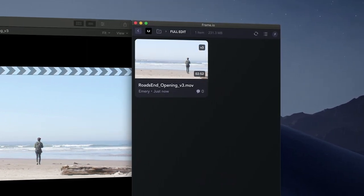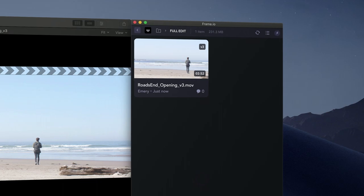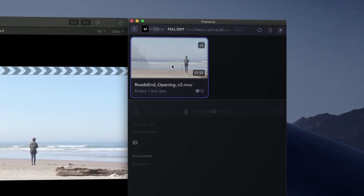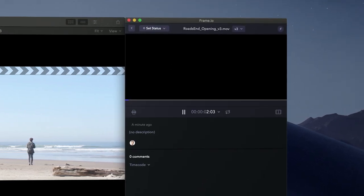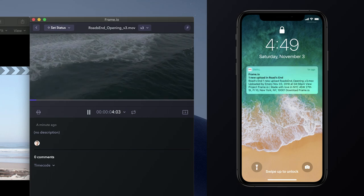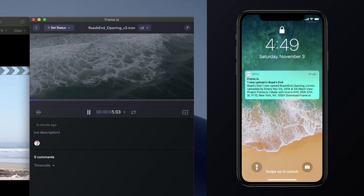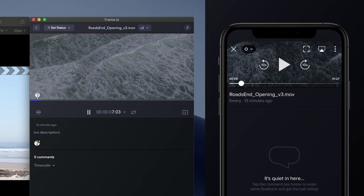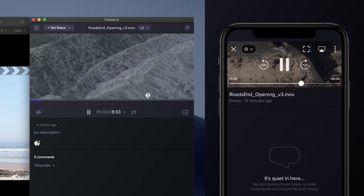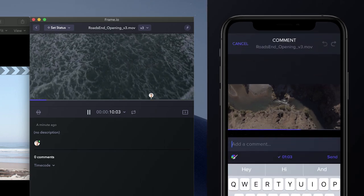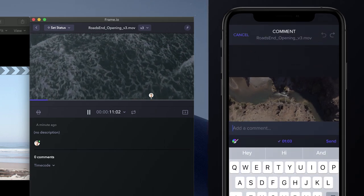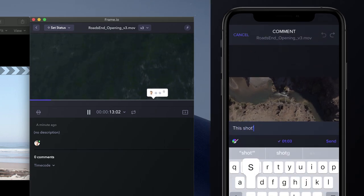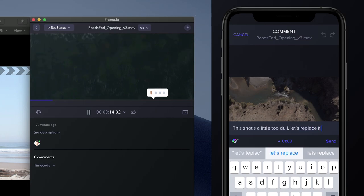Frame.io is known for having one of the fastest uploaders in the world, so it's able to take advantage of the gigabit connection I'm currently on. Andrew will get an email notification and a push notification. I can see in real time when Andrew starts watching the edit, even exactly where in the edit he's watching, and when he starts typing a comment.